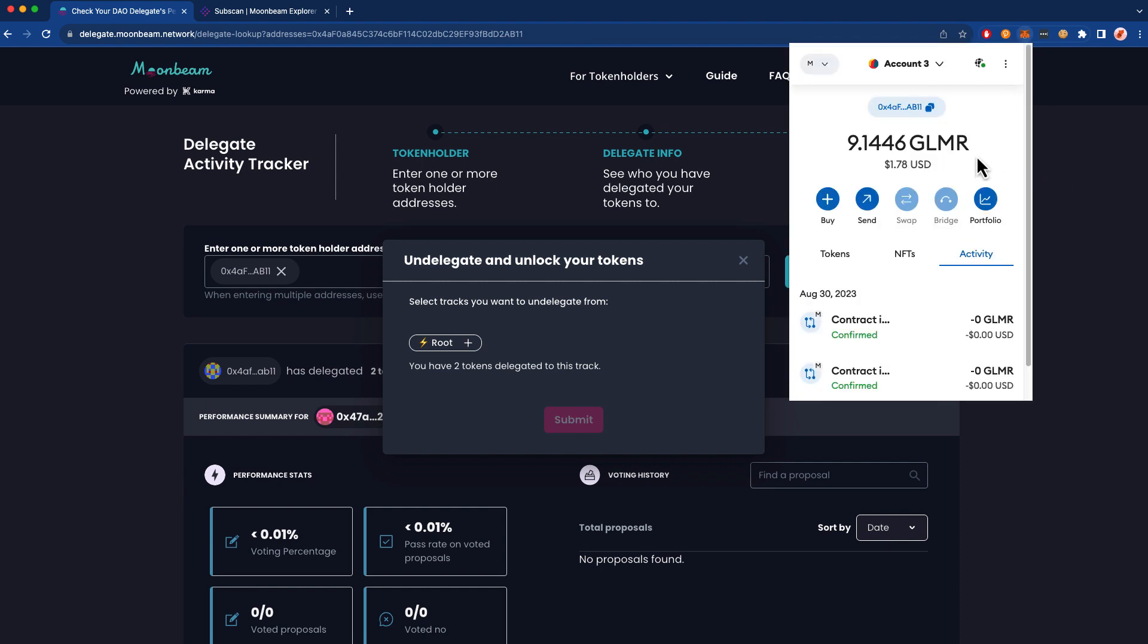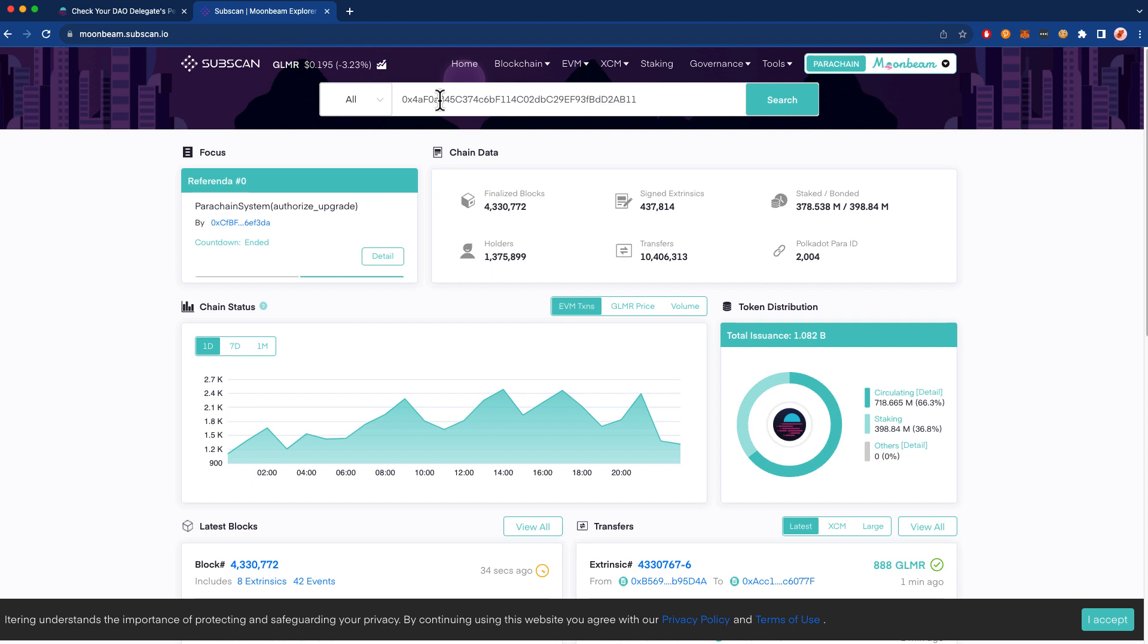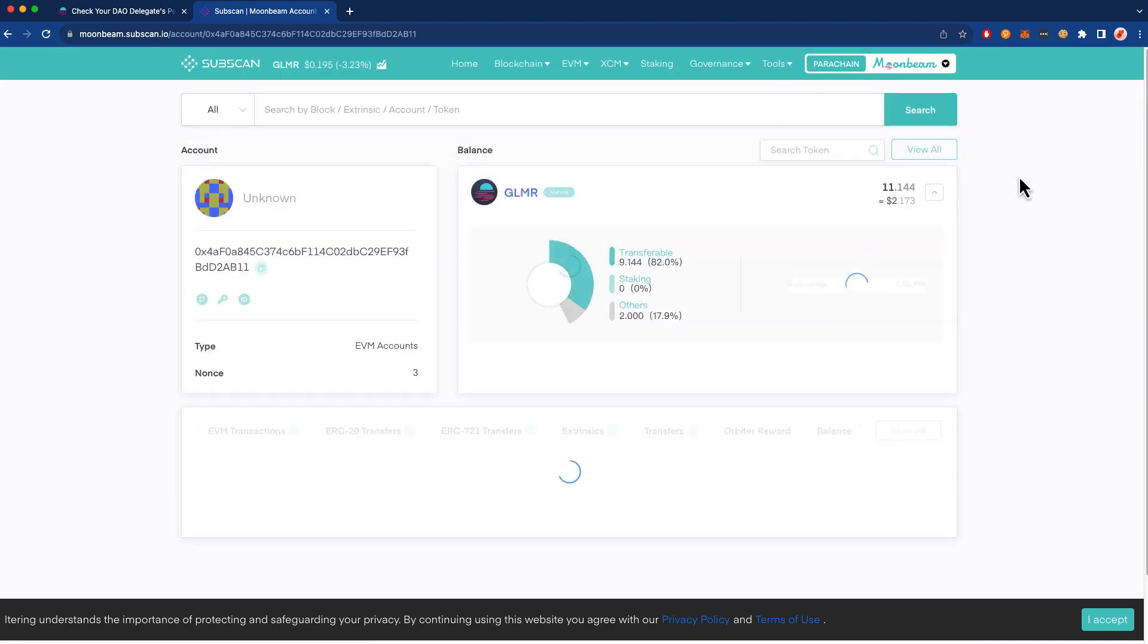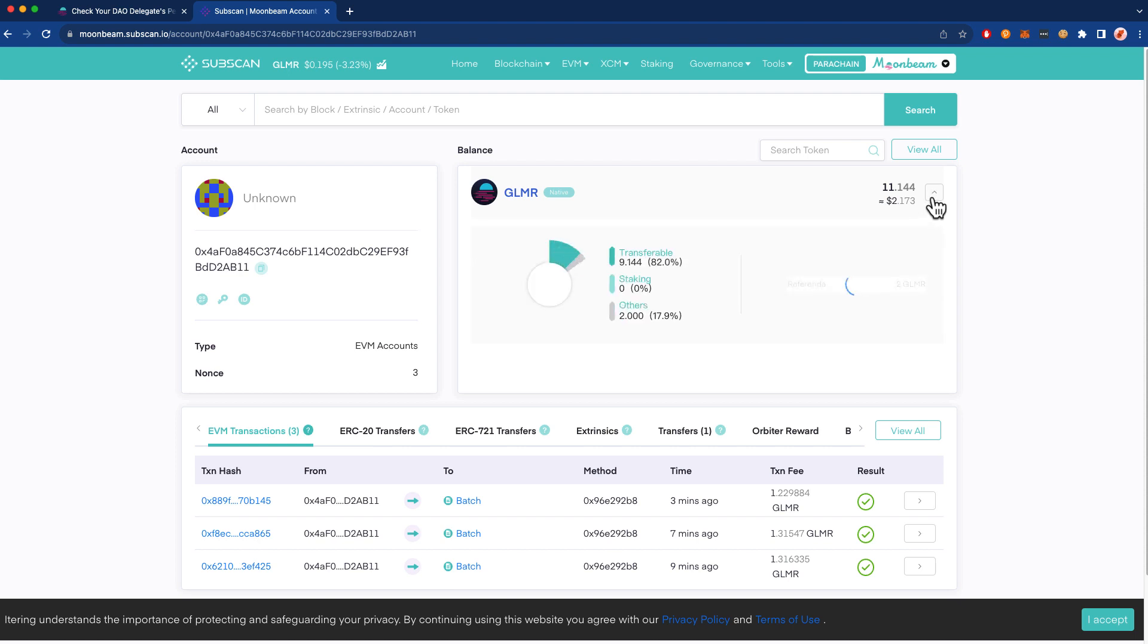And that's because MetaMask is looking for your free balance in the Ethereum API. And when you delegate tokens, those tokens will now live under a reserved balance. And if you'd like to see that reserved balance, you can just head to moonbeam.subscan.io and you can go ahead and see your reserved balances. If this part isn't expanded, go ahead and expand it. And you can see that your free balance here in this example is 9.1, and you have a reserved balance of 2 Glimmer, which is the exact amount that we've delegated.